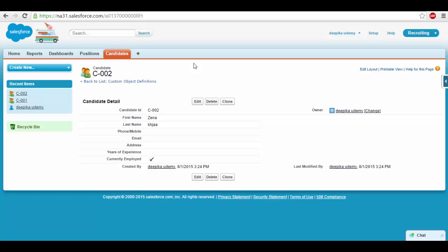So far we have created two objects: Positions and Candidates. In upcoming video tutorials we'll go ahead and talk about page layouts and validation rules. Till then stay tuned, and thank you.